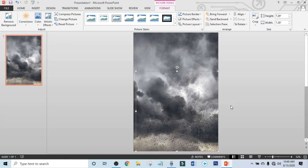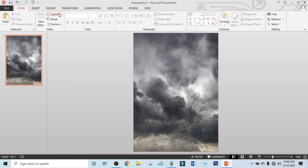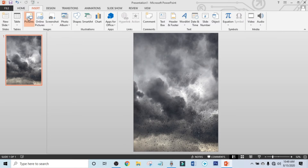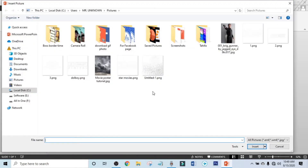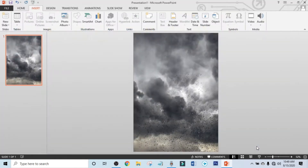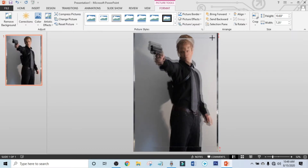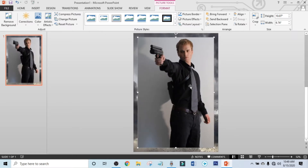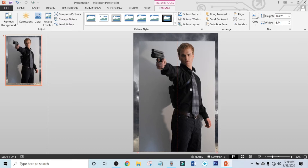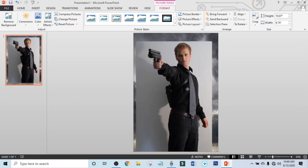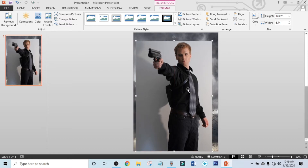Now click on Insert, click on Picture, and select your model photo. Hold the Ctrl and Shift keys, resize it, and drag it into position. Now it's time to remove the background — click on Remove Background.